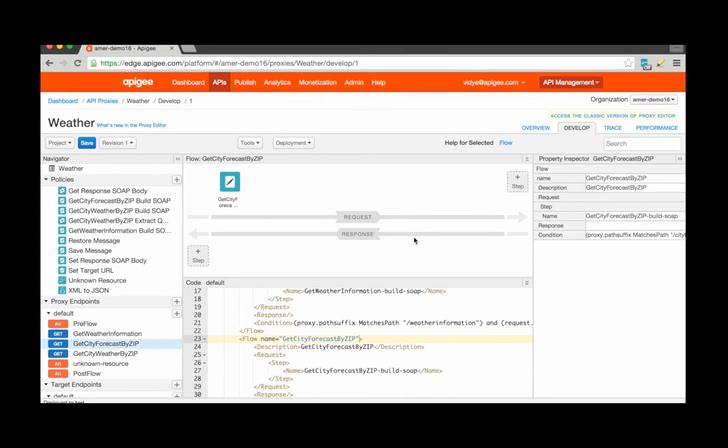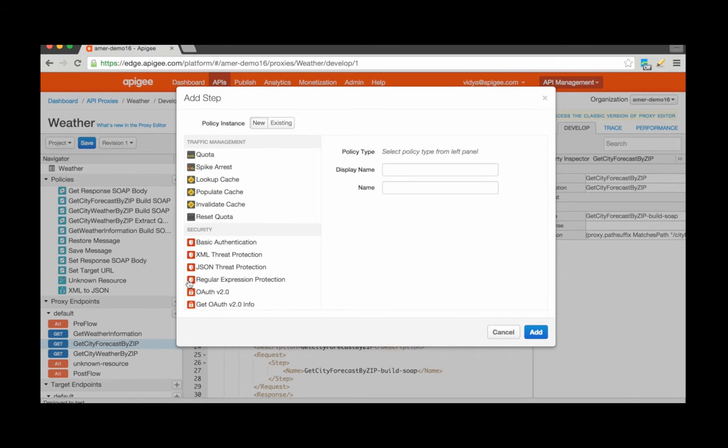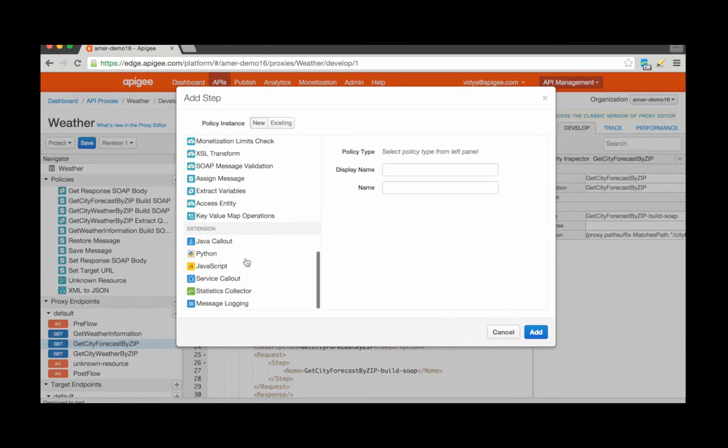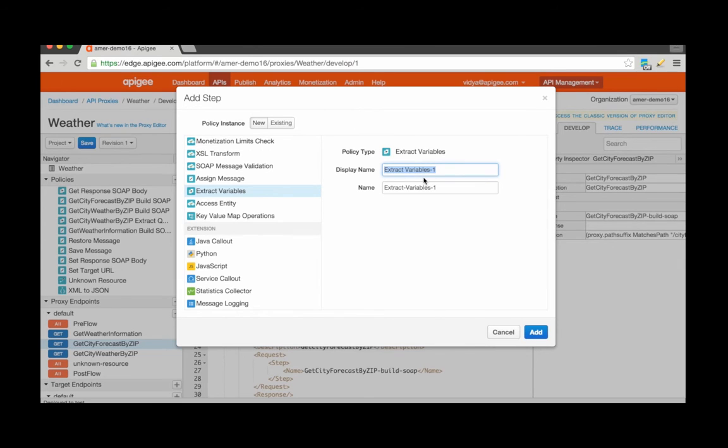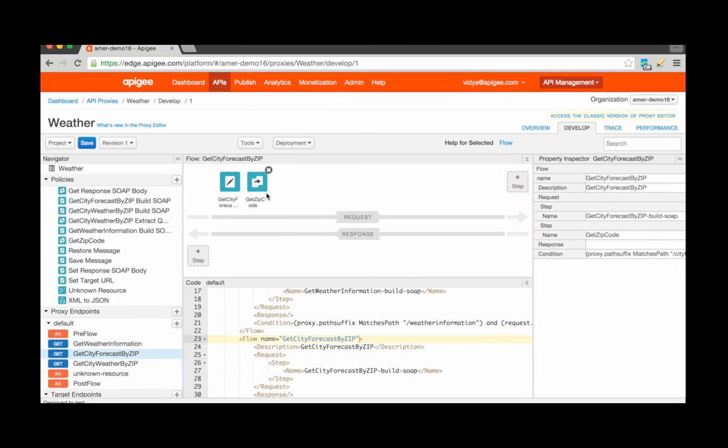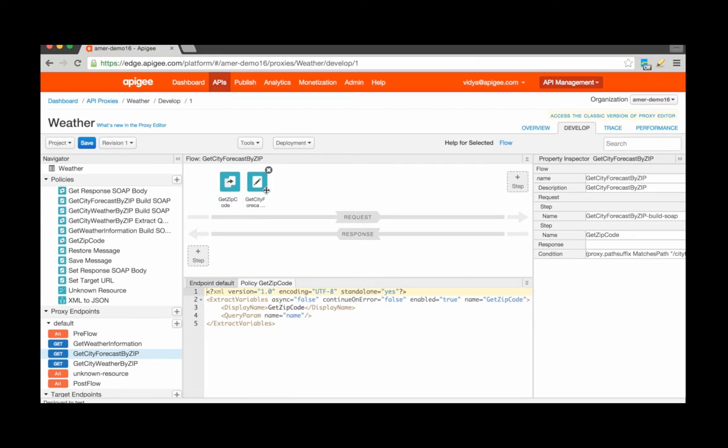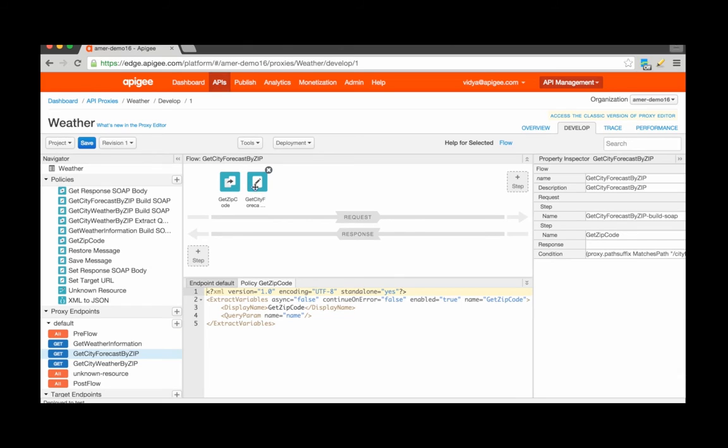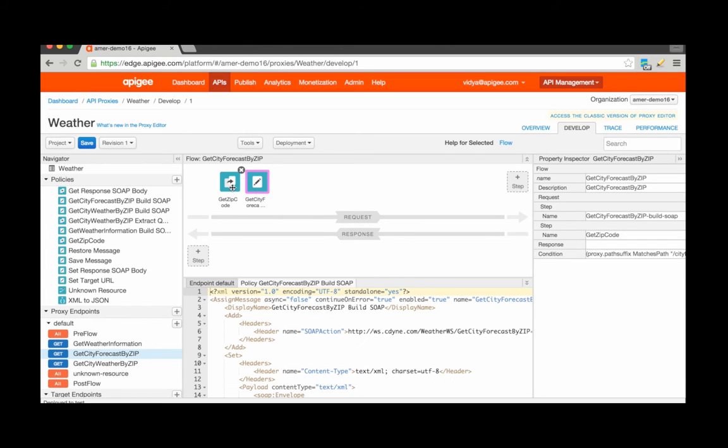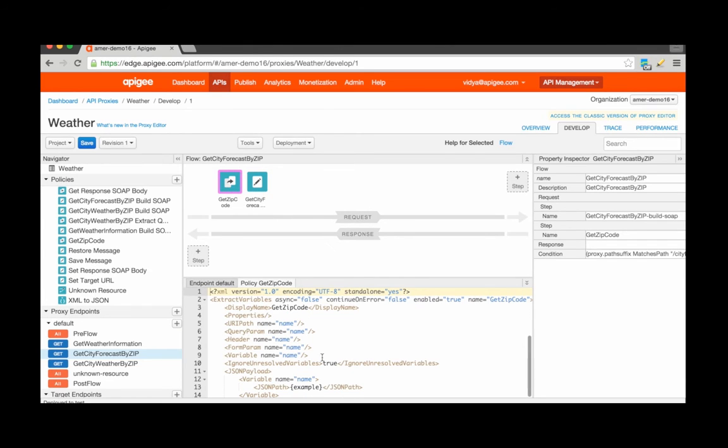I select the conditional flow where I want to attach the policy and add the Extract Variables policy. Let's give it a name. I want to make sure that the policy that I'm attaching needs to be before any other policy that references the new variable.